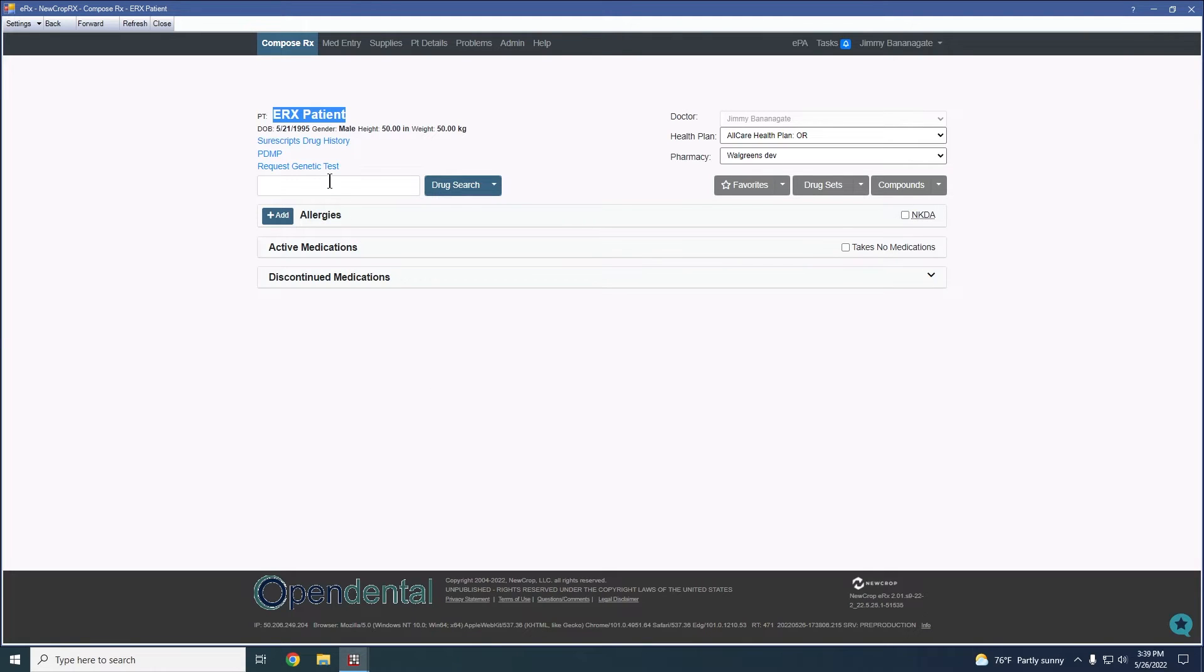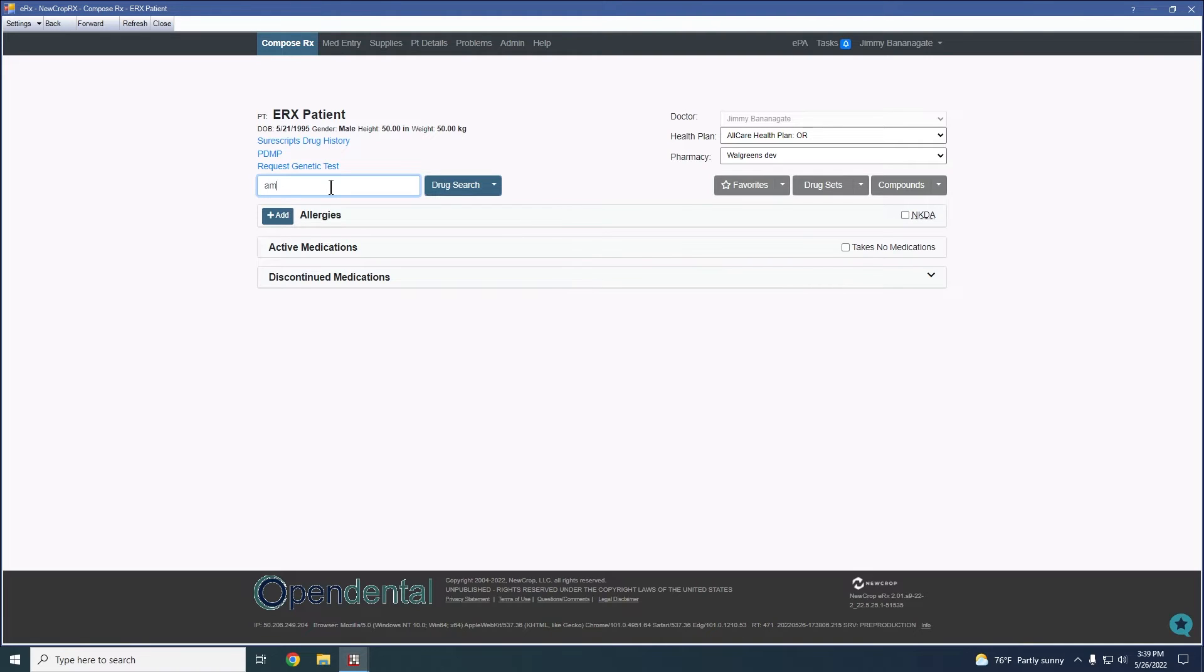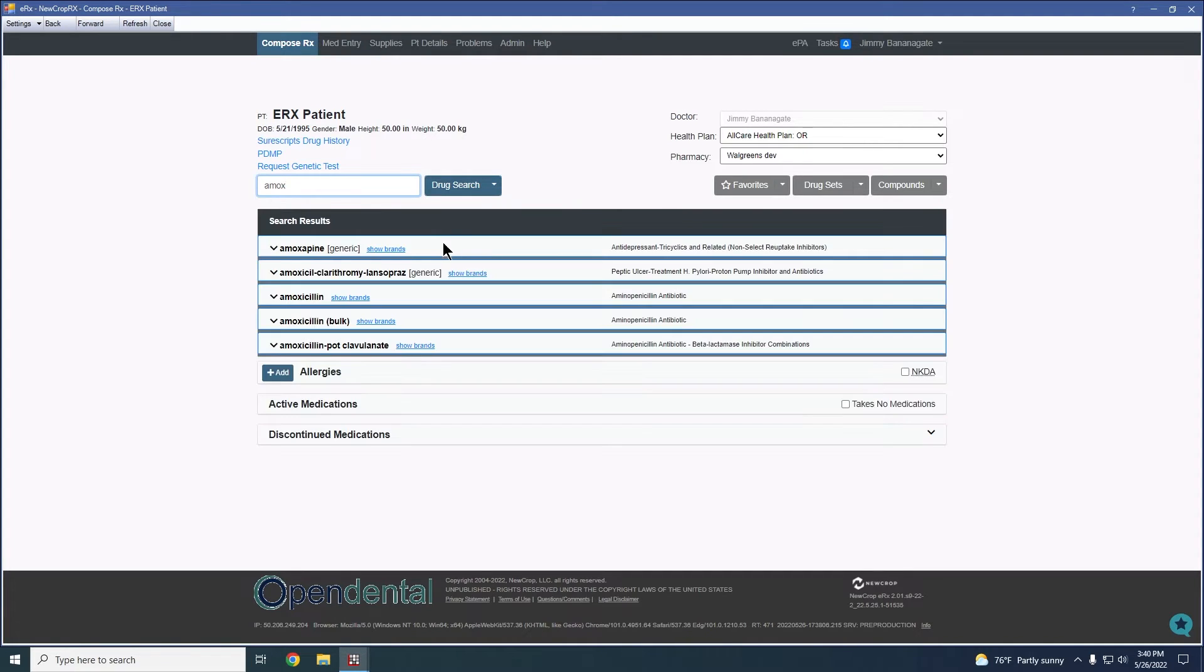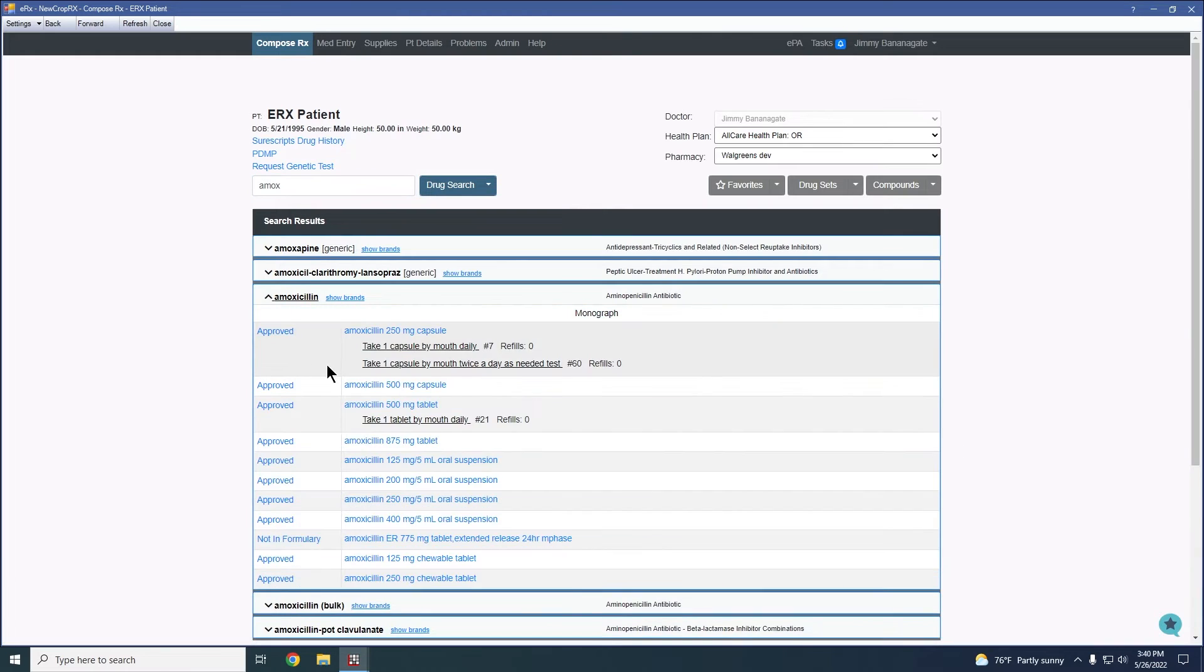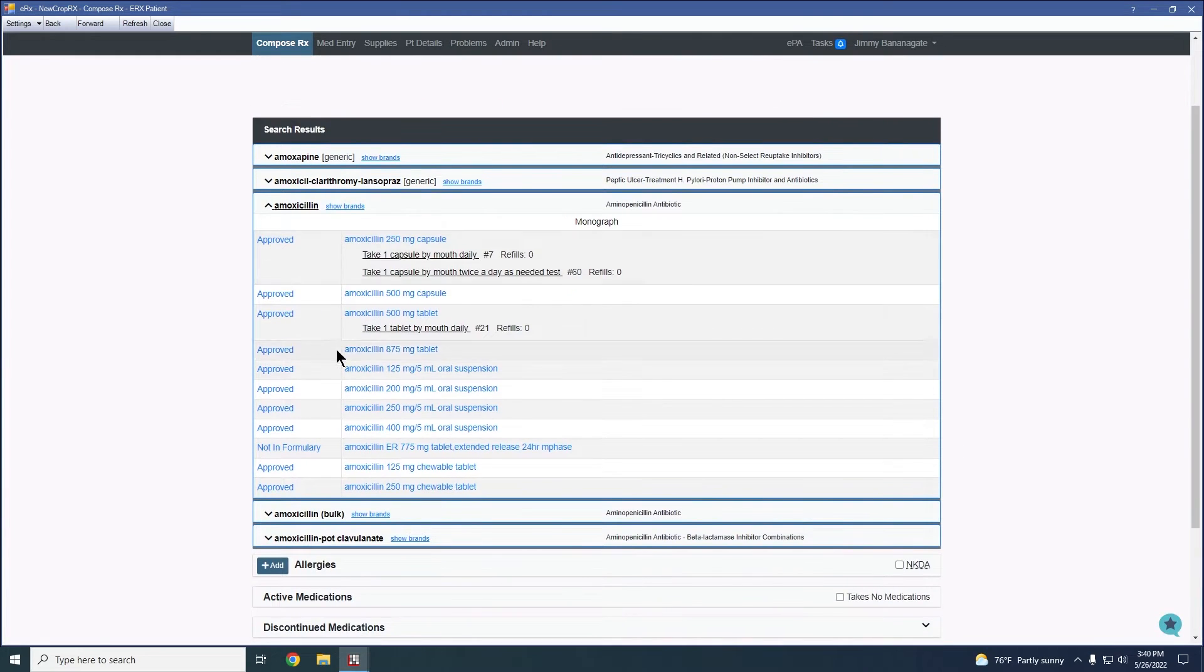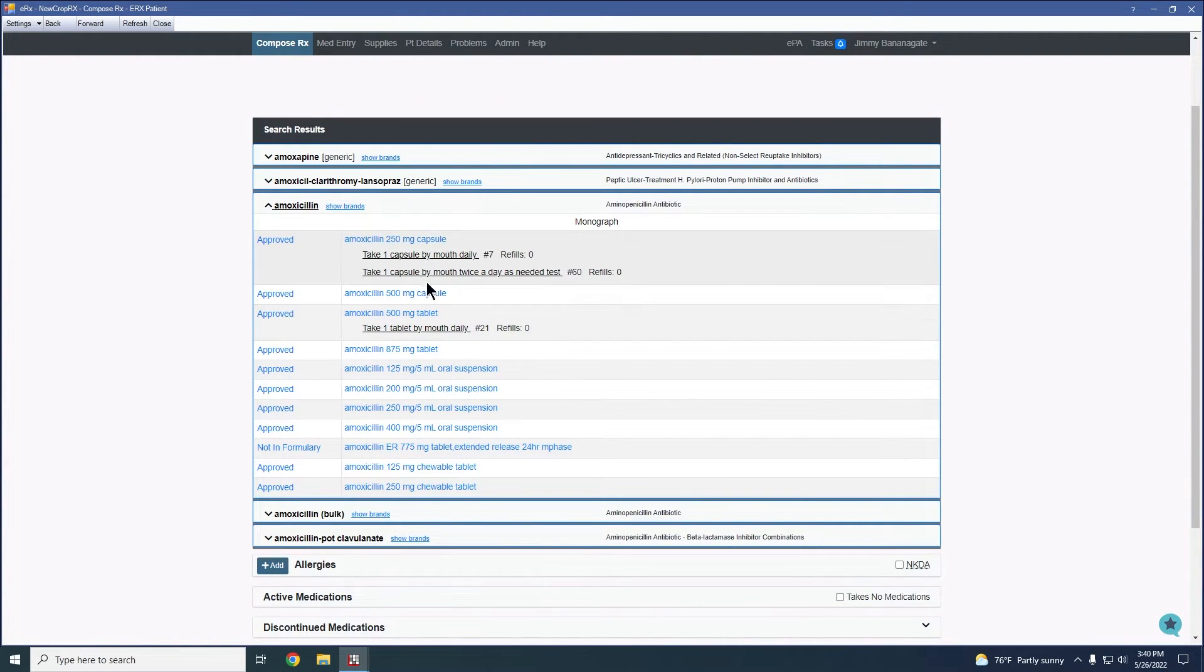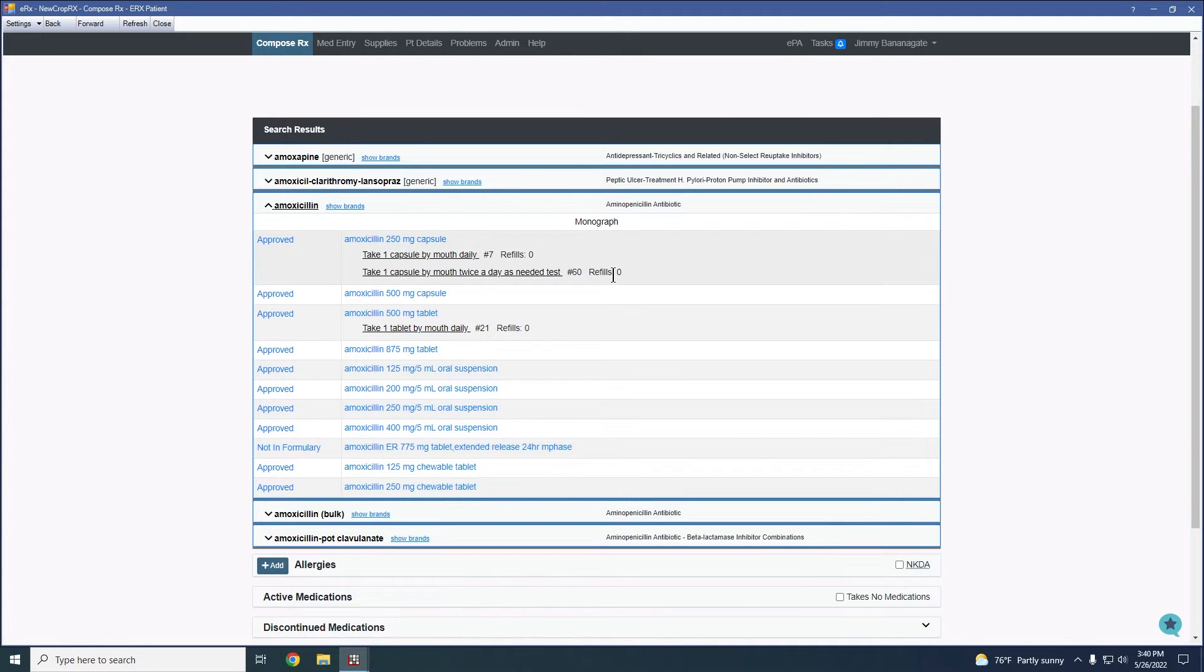So when adding a prescription, we have a few ways to go about this. As per usual, we can search for a medication using the drug search field. We'll use amoxicillin as our example. We can start with just adding a few of the letters here and I can hit drug search and it's going to give us the results based off of what we would have entered in. And then I can expand this amoxicillin search and then pick the required dosage amounts and then fill in my script from here.